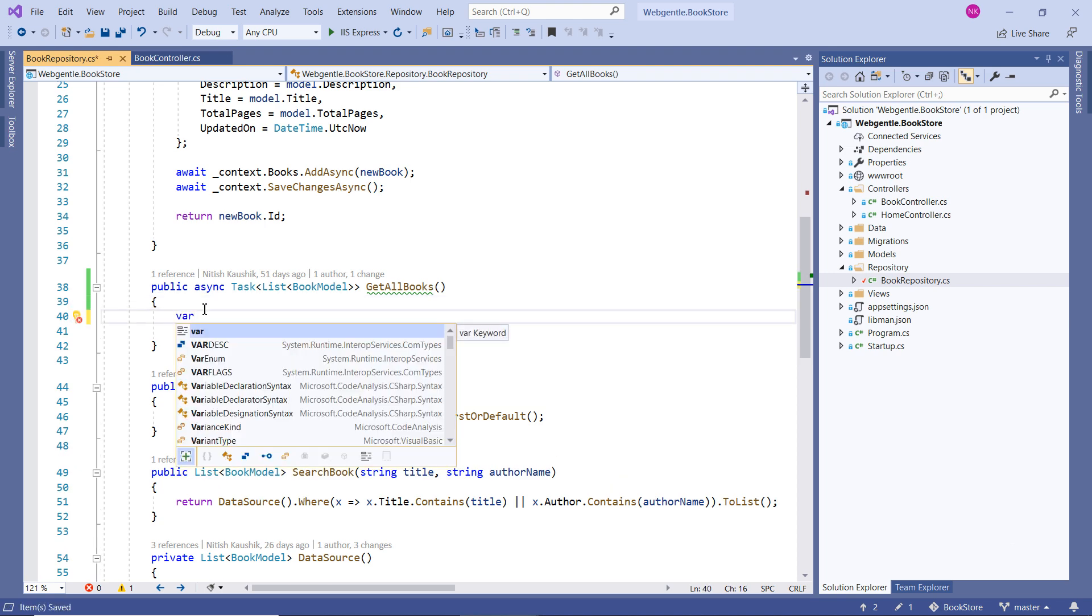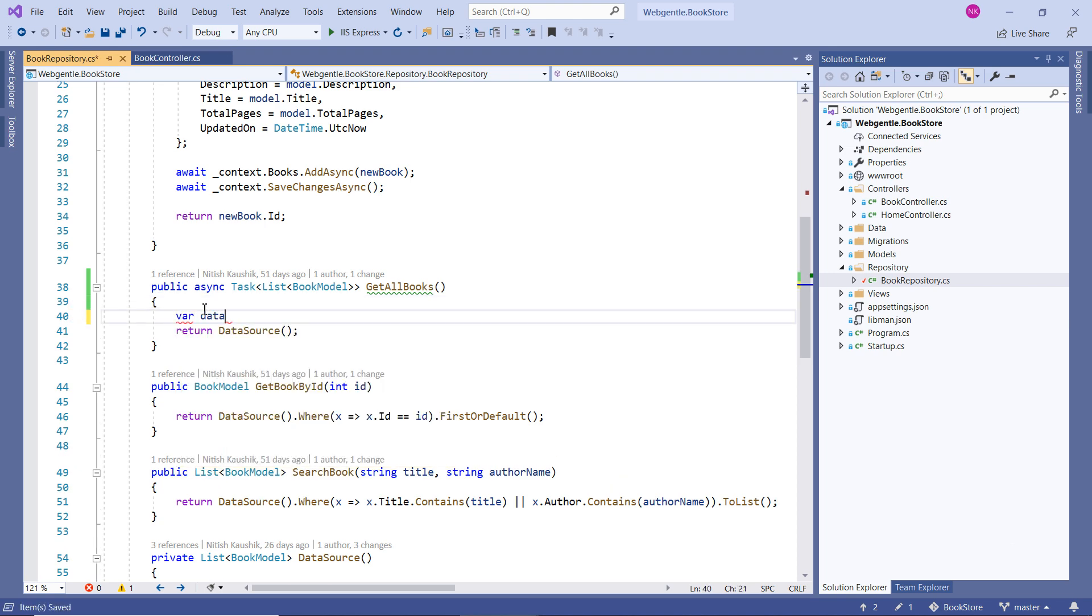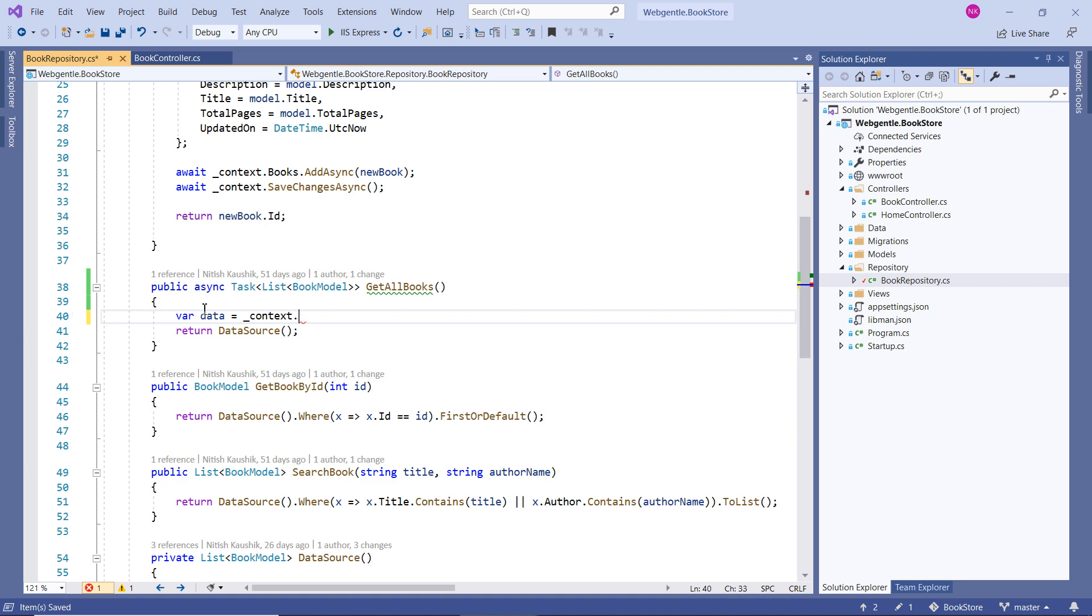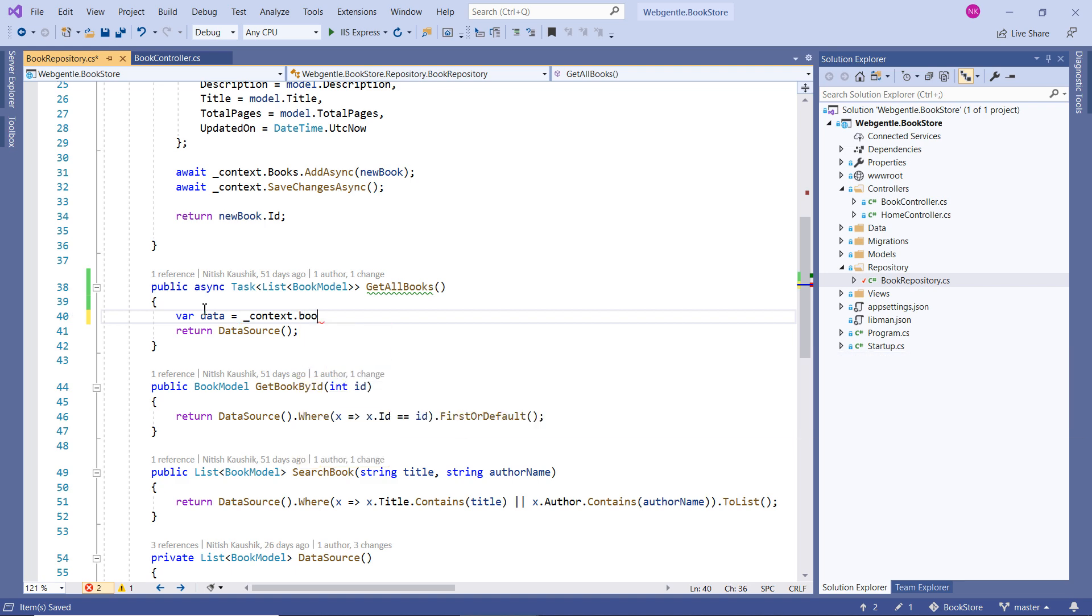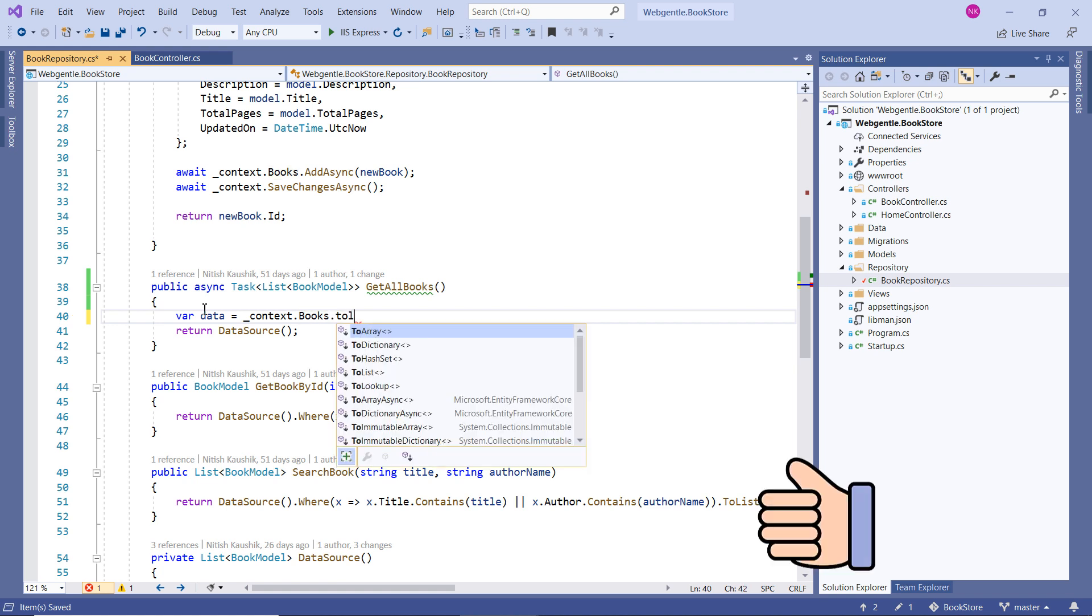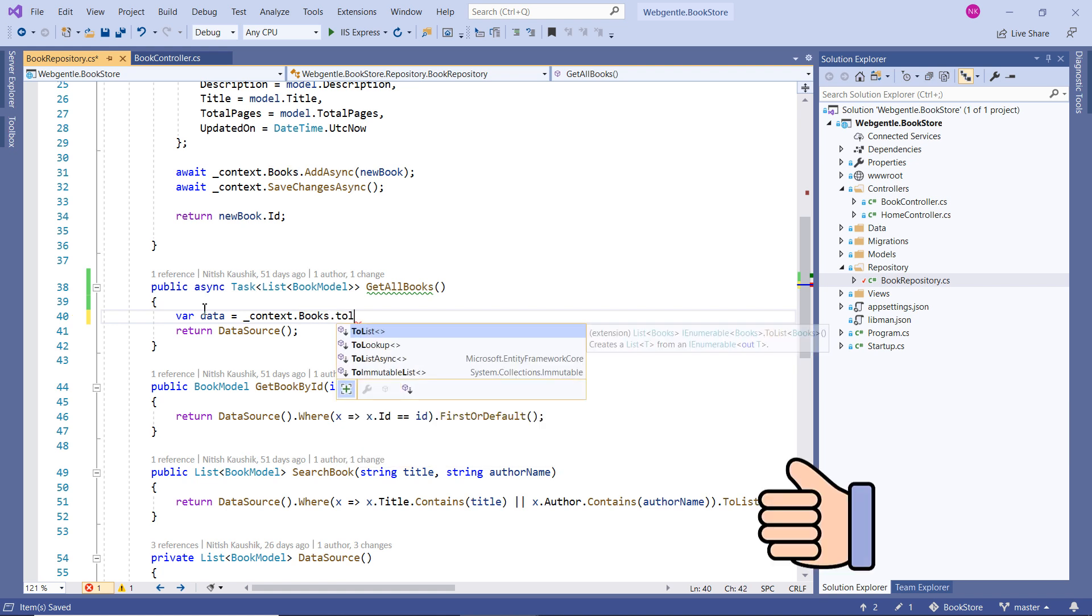So suppose here I am writing var data equals, we have to use the context class. Context dot books, since we have to get all the books so we can simply use dot ToList method over here.